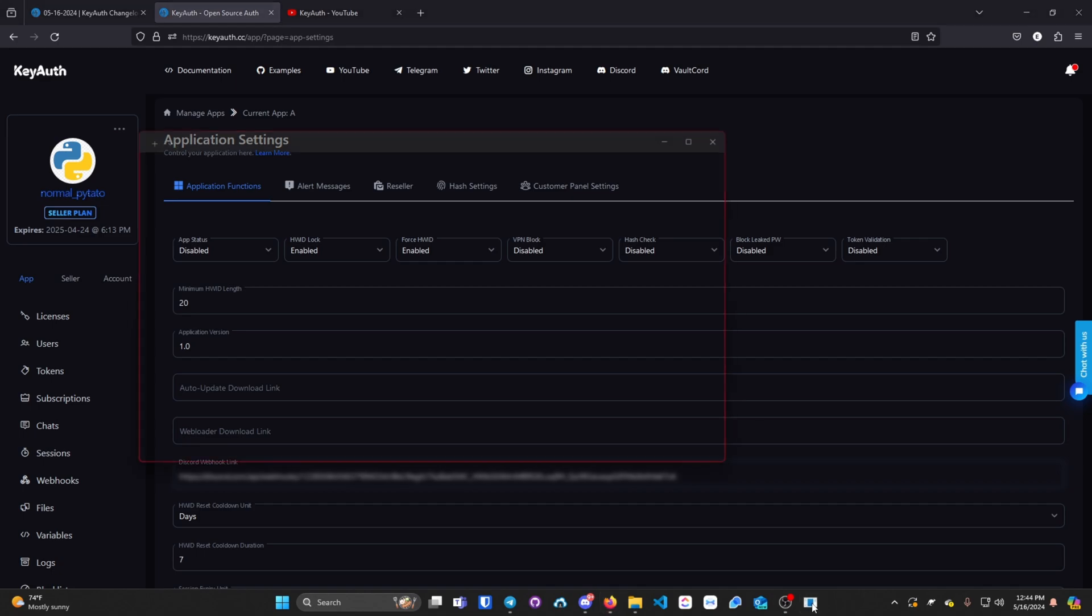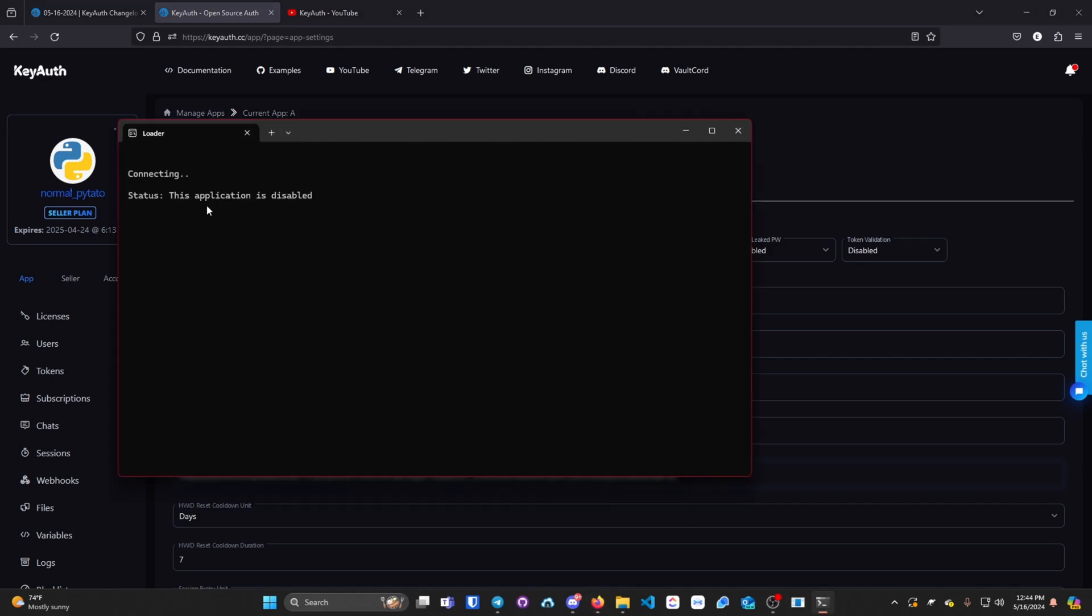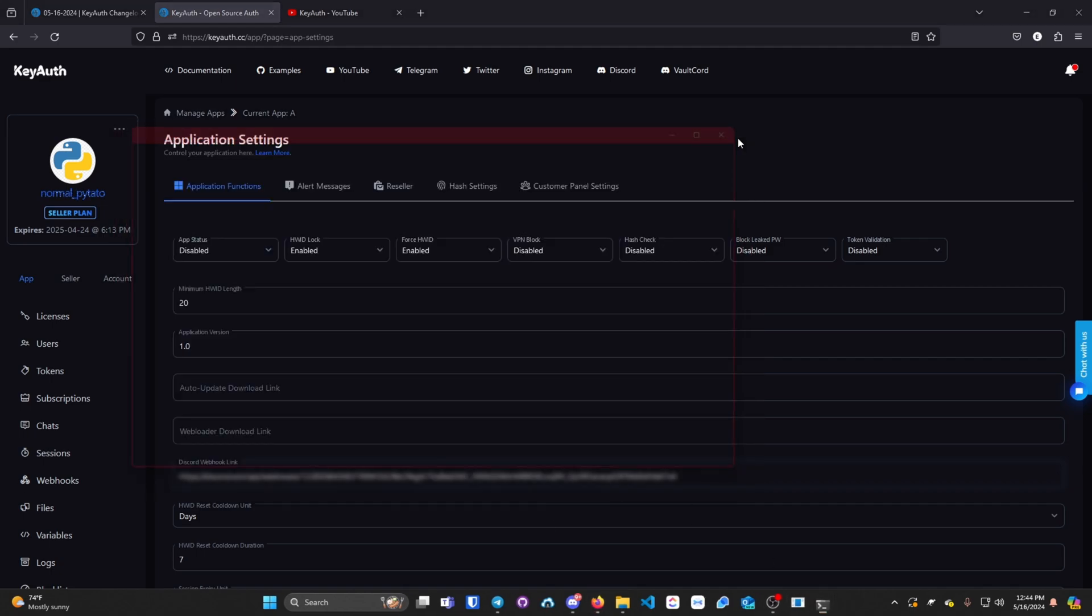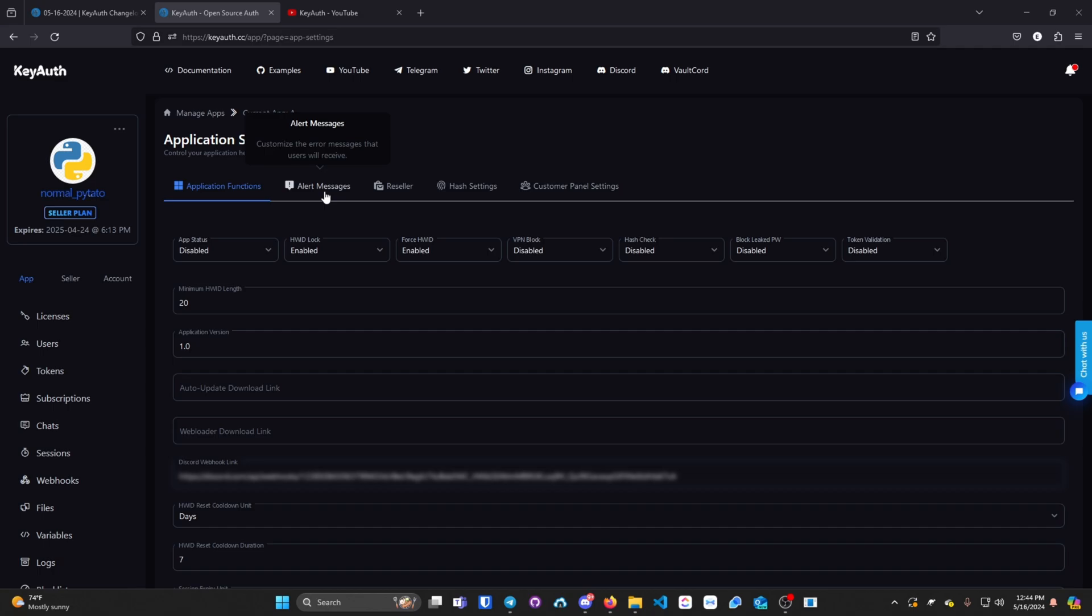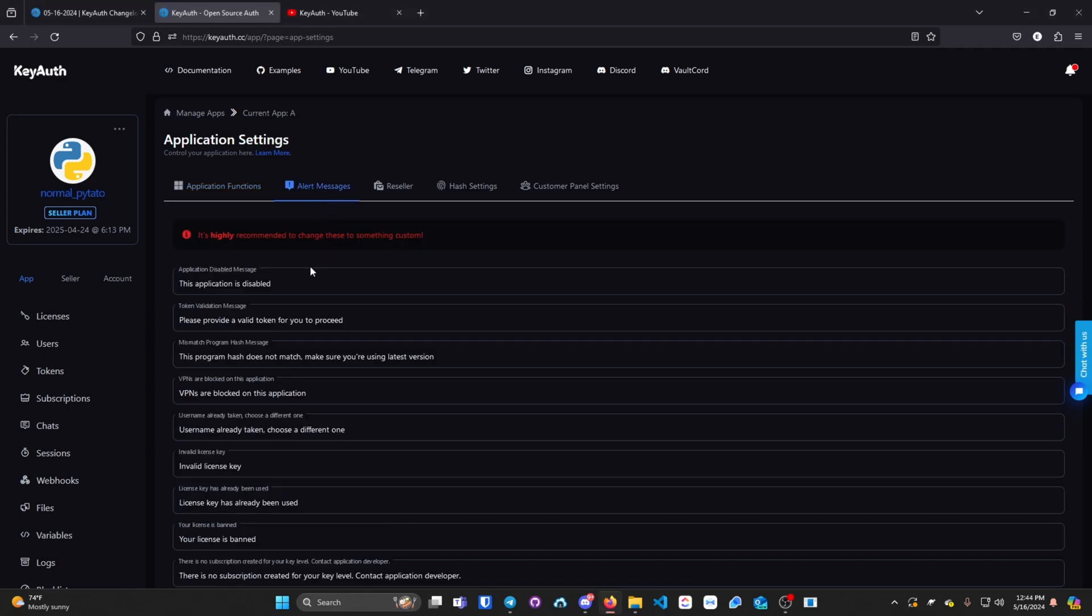If I open up the app, you will see the application is disabled. If I wanted to change that message, I would simply click on alert messages and then I would type in whatever I want.